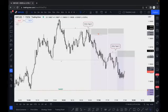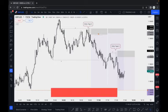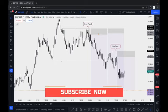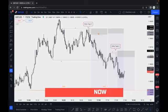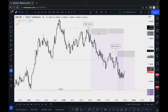Hey guys, my name is Khan and you are watching Trading Hub. In this video I am going to show you exactly which order blocks actually work and which do not. This video is very important — I am not talking about just any order block, I am talking about high probability order blocks and how we can identify them.